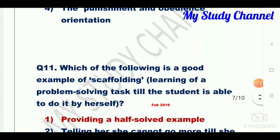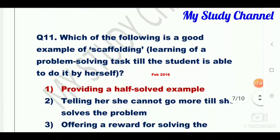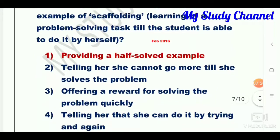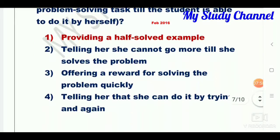Question number eleven: which of the following is a good example of scaffolding learning of a problem-solving task till the student is able to do it by herself? Option one is the right answer — providing a half-solved example. You can read the other options too.